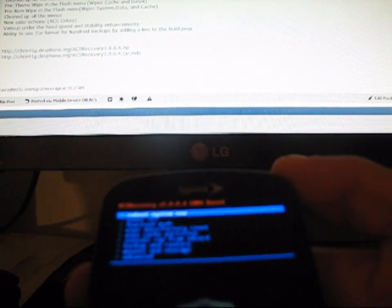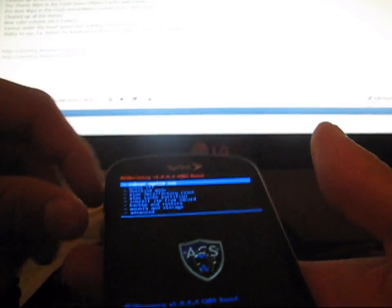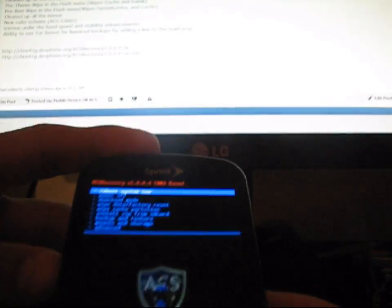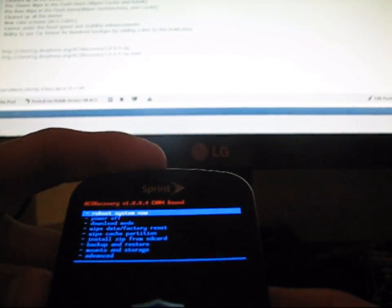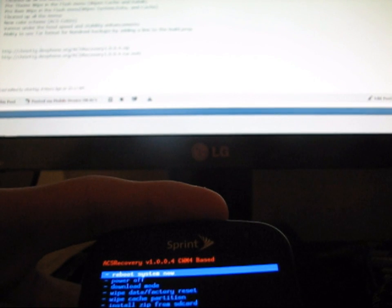You've got blue menu options and white text when you highlight it. To navigate, same as always, volume up and down, camera button to select. I'm going to go ahead and run through some cool features now.